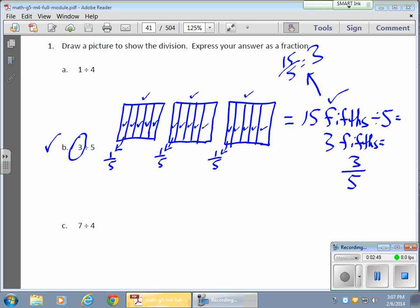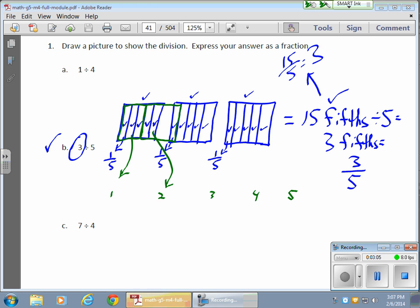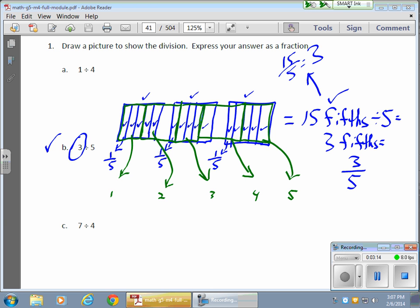How does it look visually? If I have 5 groups — 1, 2, 3, 4, 5 — each will get 3 of them. So 3 of them will go here: 1, 2, and that 3rd one is over here. 3 of them go for this guy. 3 of those fifths are for this guy. And I should have 3 left — 1, 2, 3, perfect. My final answer is 3 fifths. And that's how it looks visually.